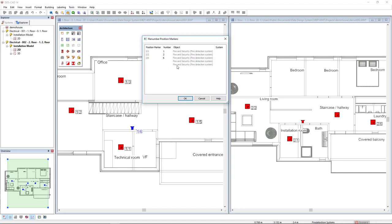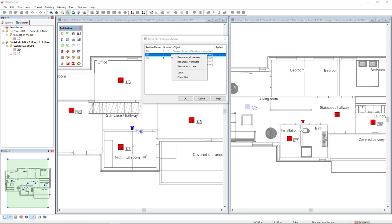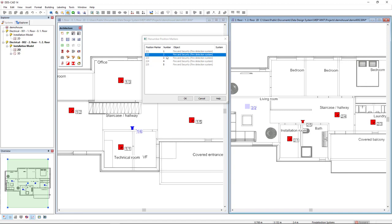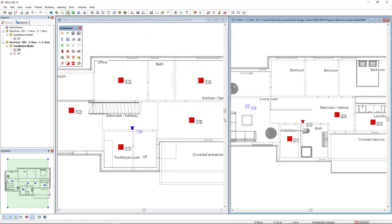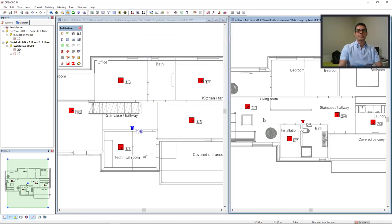Now, to renumber all of them from the correct sequence, I can select the last correct one and select the option renumber from here. As you can see, all the objects below the number 2 have now got the correct sequence.